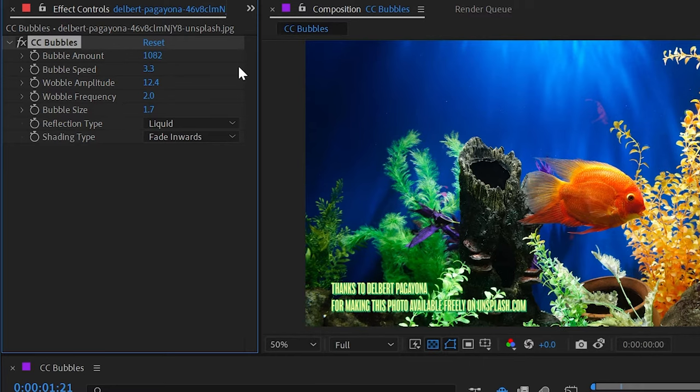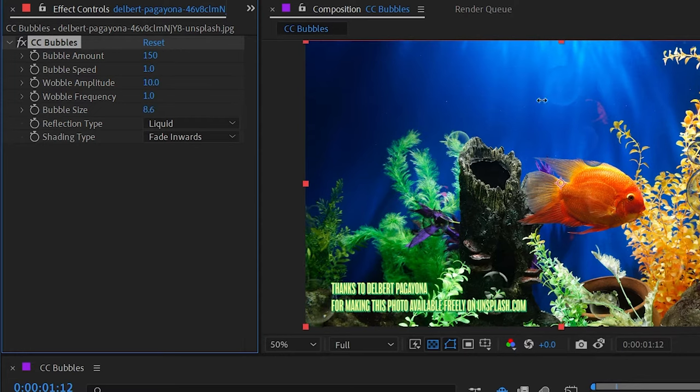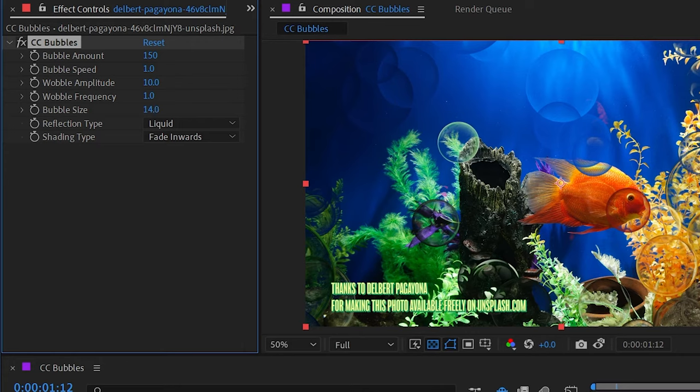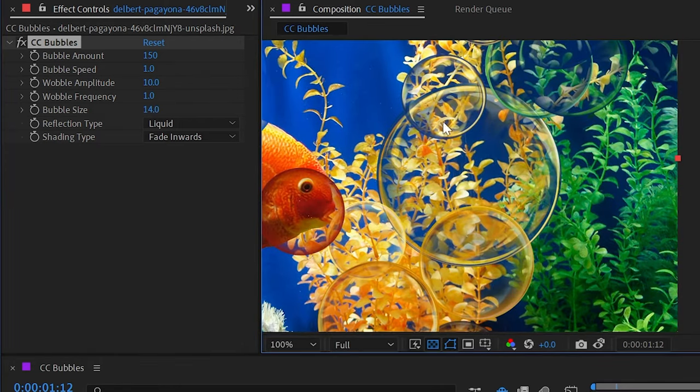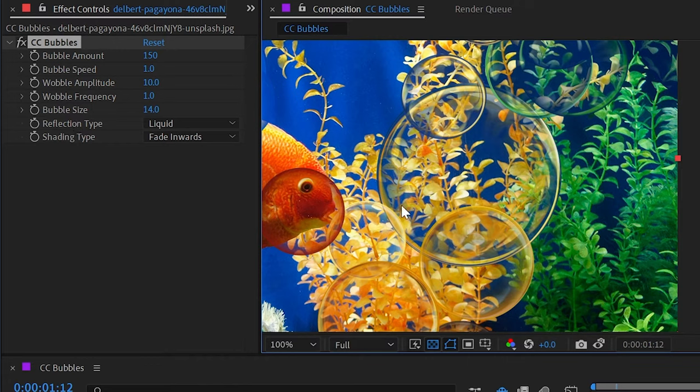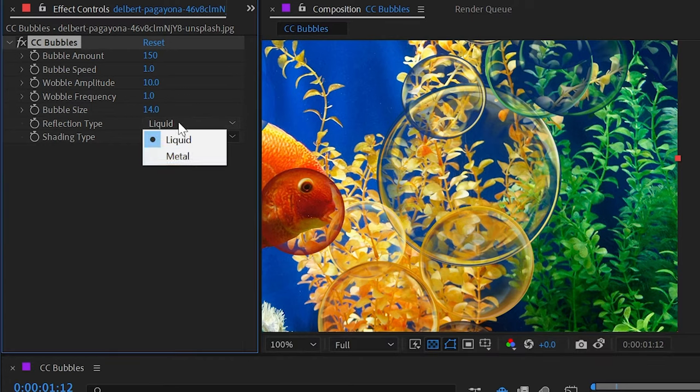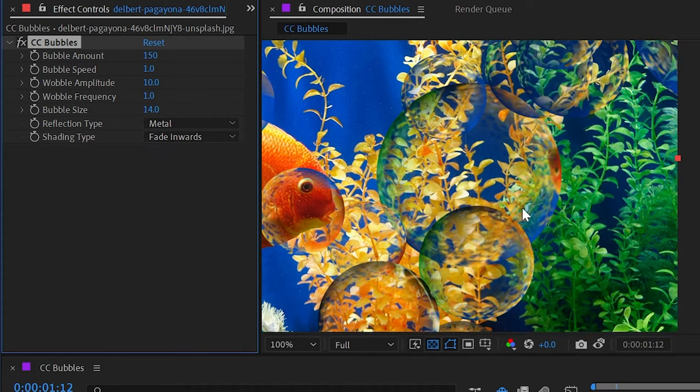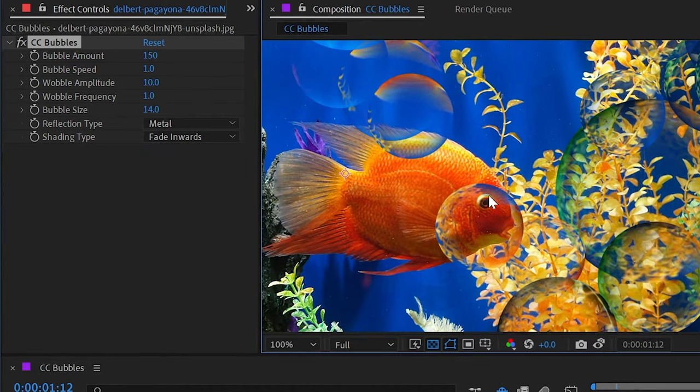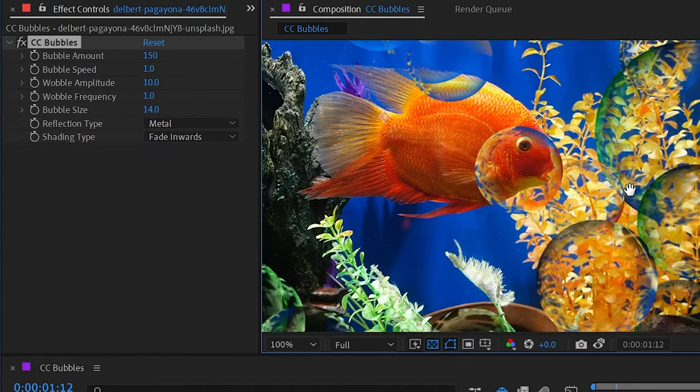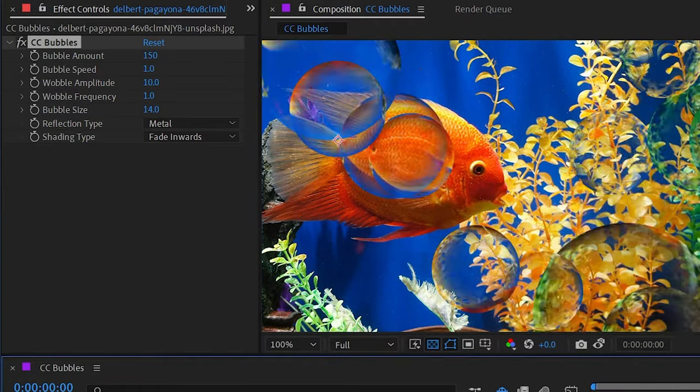We have a couple of settings for how the bubbles actually look. Let me reset this to default and increase the bubble size again so we can see them nice and clearly. Focusing on this nice big one right here, we have reflection type set to liquid. This looks like an air bubble inside of liquid where we can pretty much see straight through it in the center and then it fades into a more distorted reflective view around the outside of the bubble. But if I change this to metal, then it's going to turn into something that looks a little bit more like a solid bubble, something that's filled, not just an air pocket where there is no water.